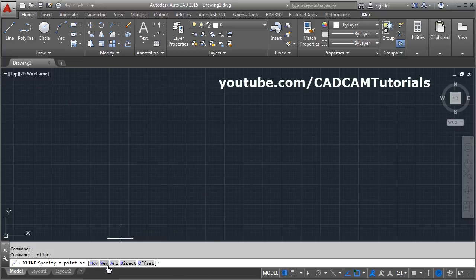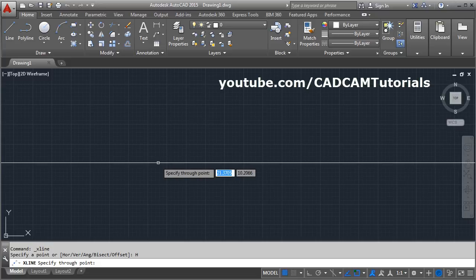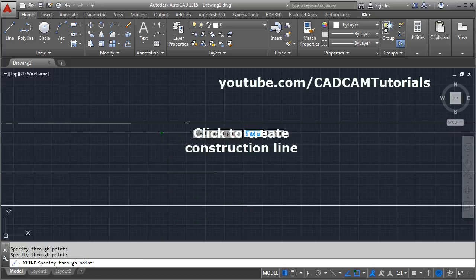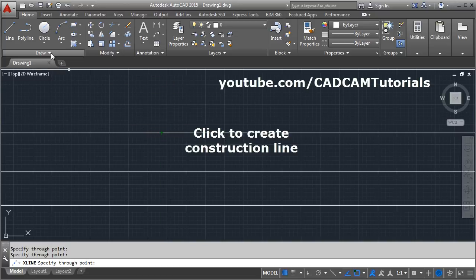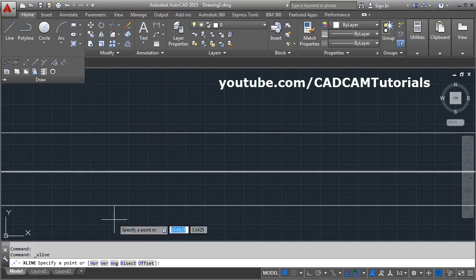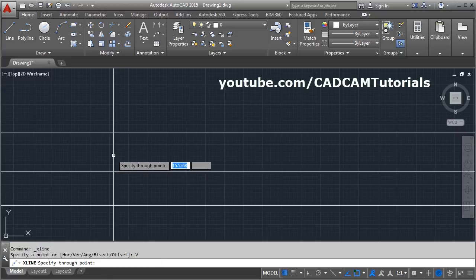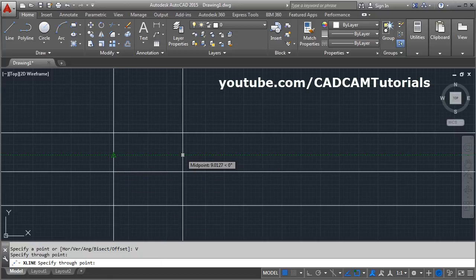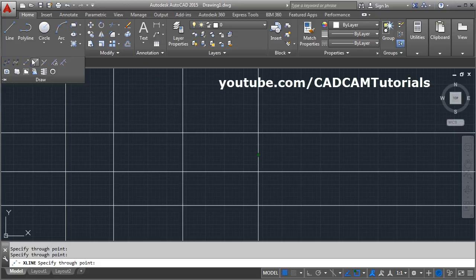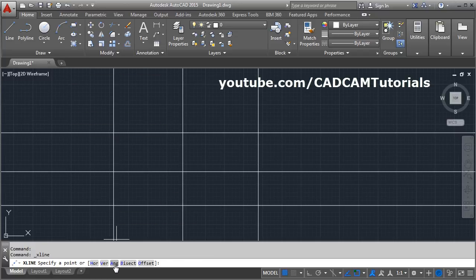To create a construction line, click on Construction Line. There are different options. If you want to create a horizontal construction line, click on 'Hor' and it will create a horizontal construction line as many as you want. If you want to create a vertical one, click on 'Vertical' and you can create it at any position you want.